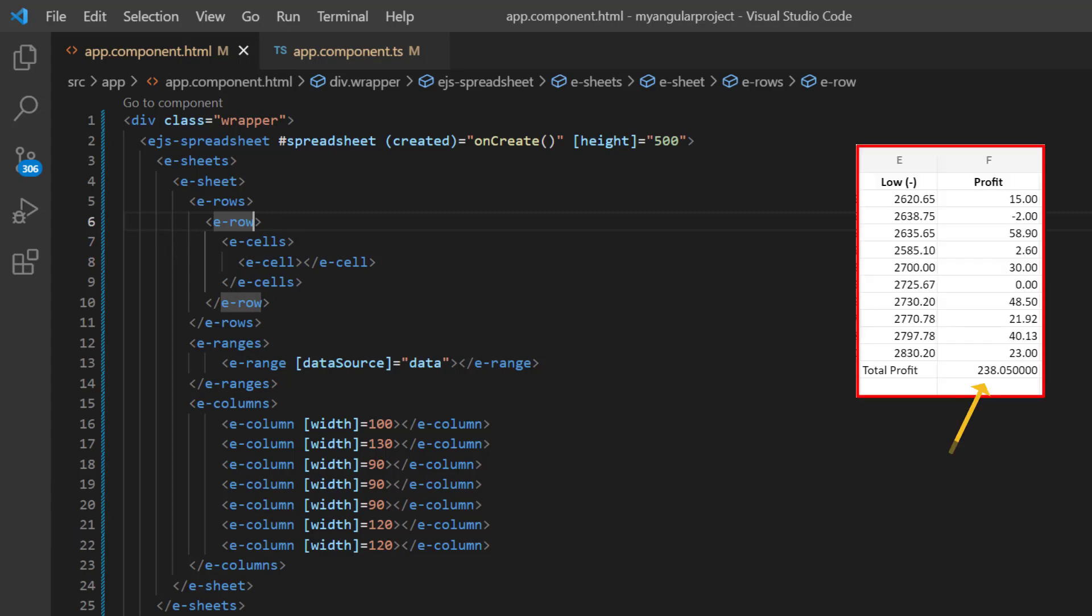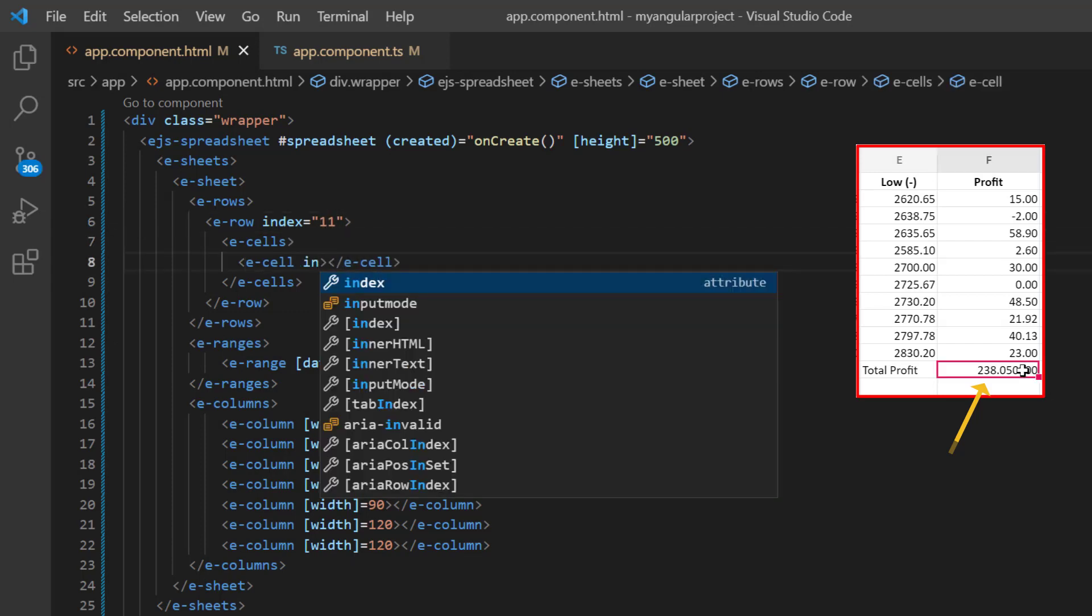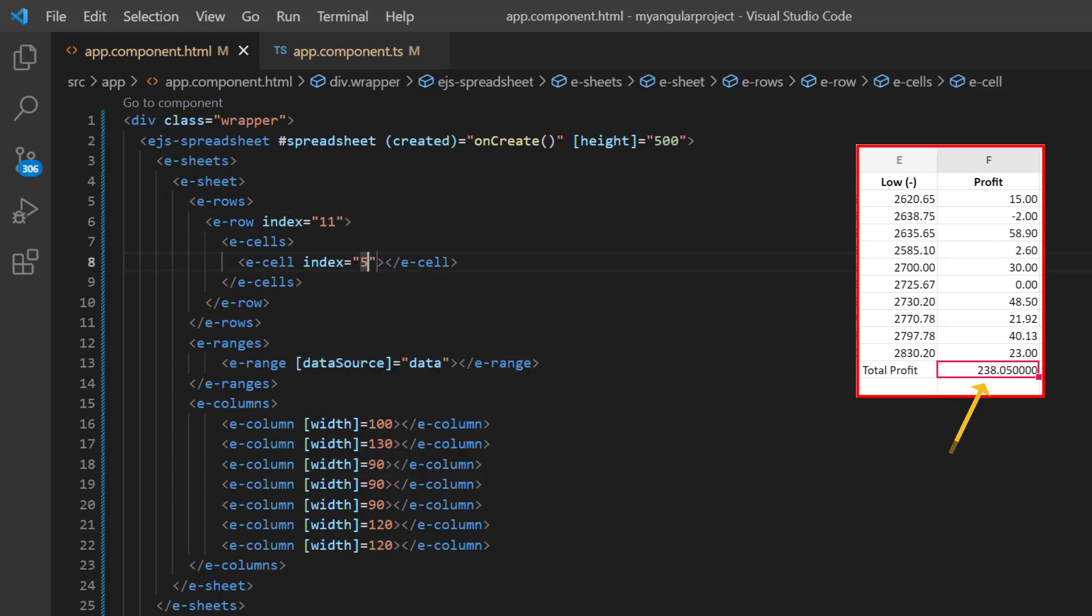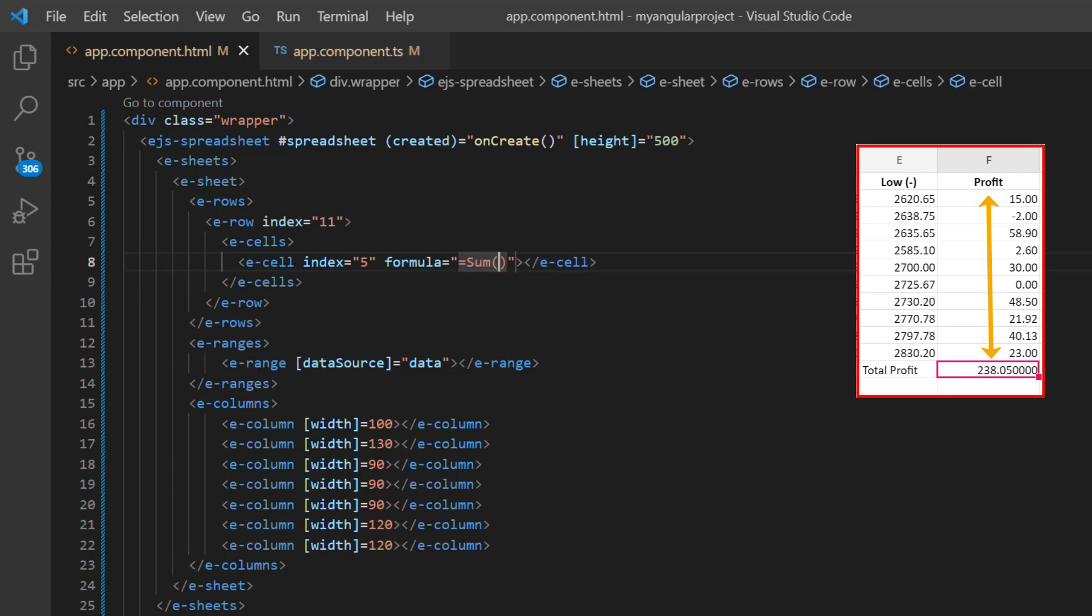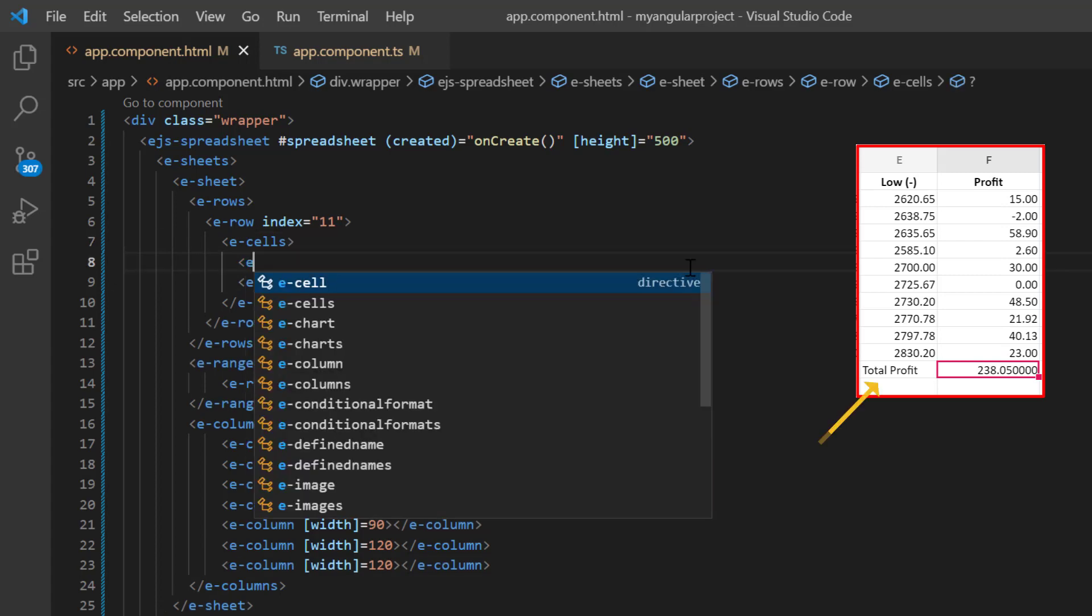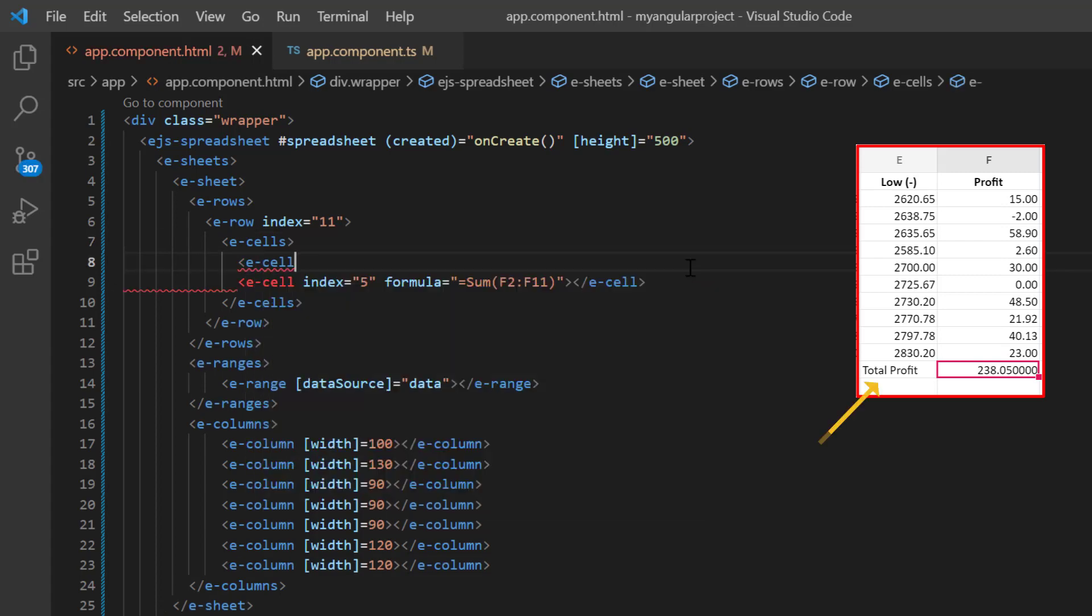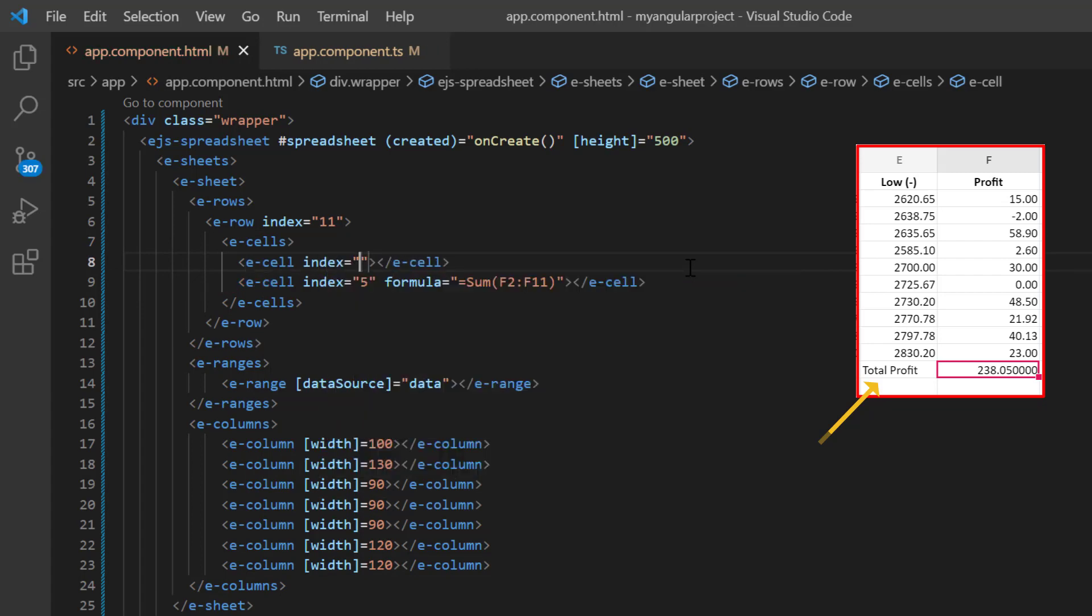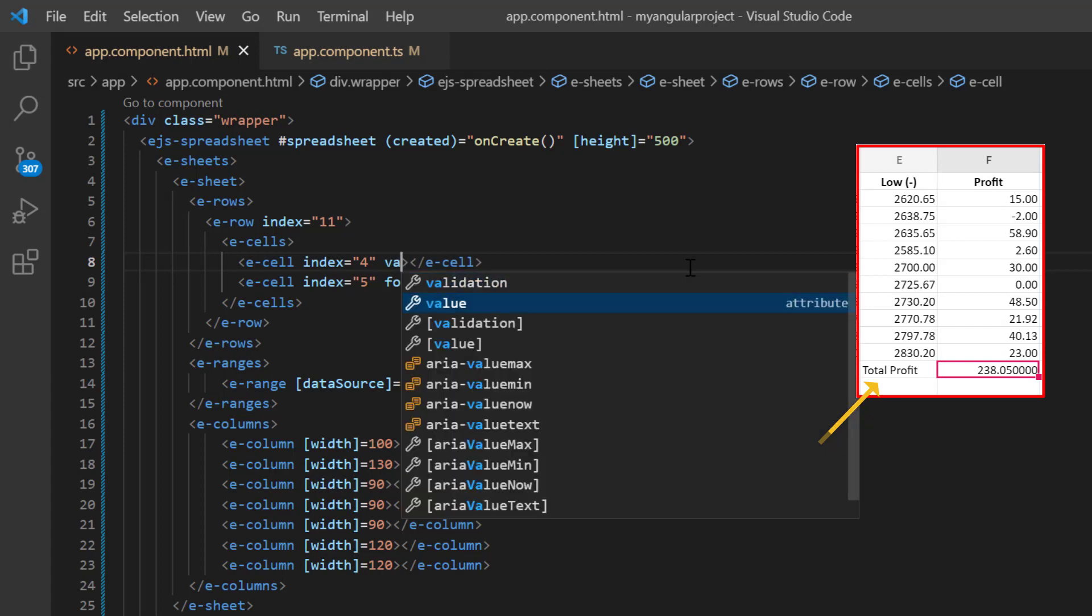I set the row index to 11. And the cell index to 5. Then add the formula property and set the value sum of F2 to F11. Add another cell to display the formula caption. And set the cell index to 4. And the value property to total profit.